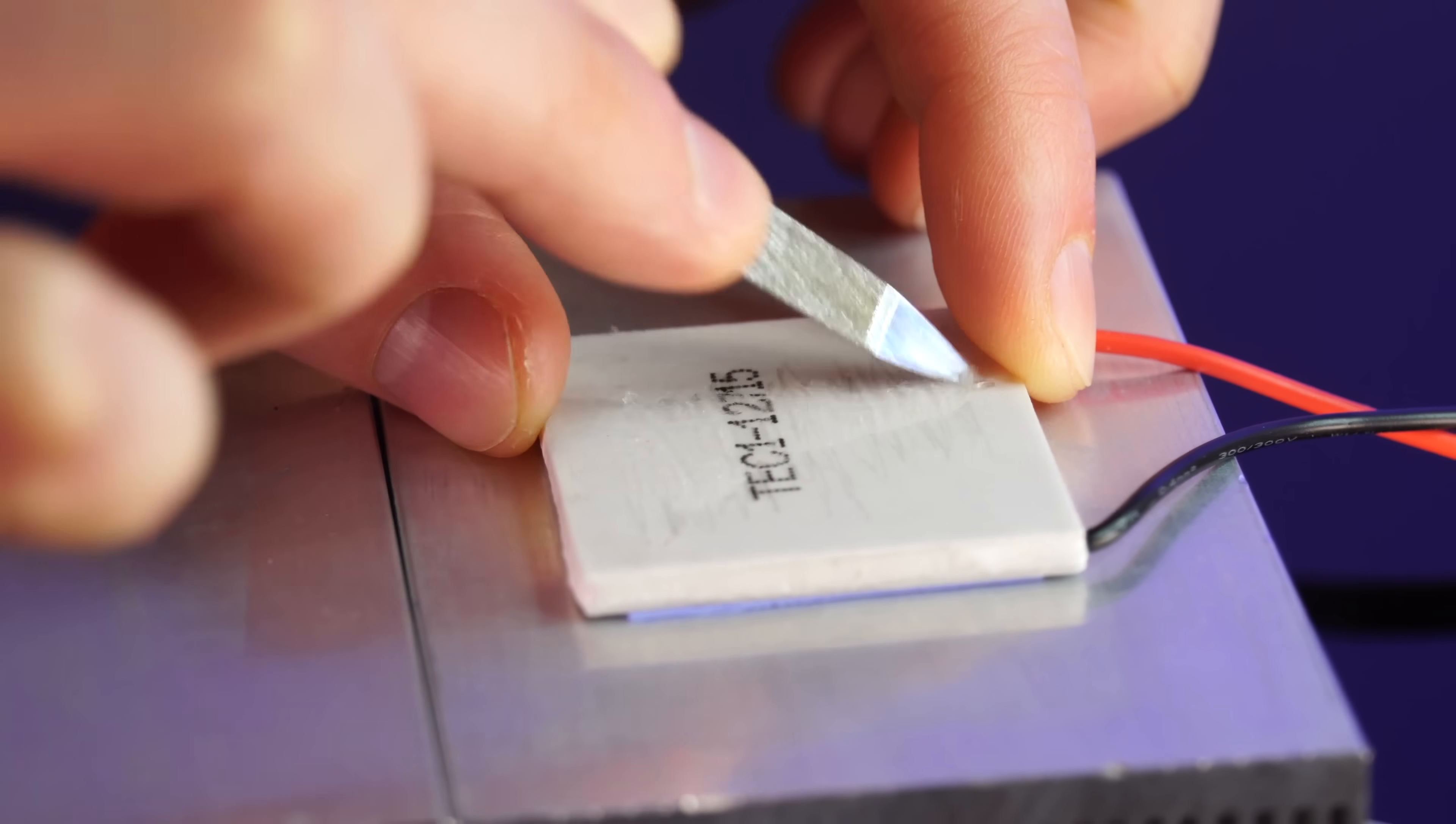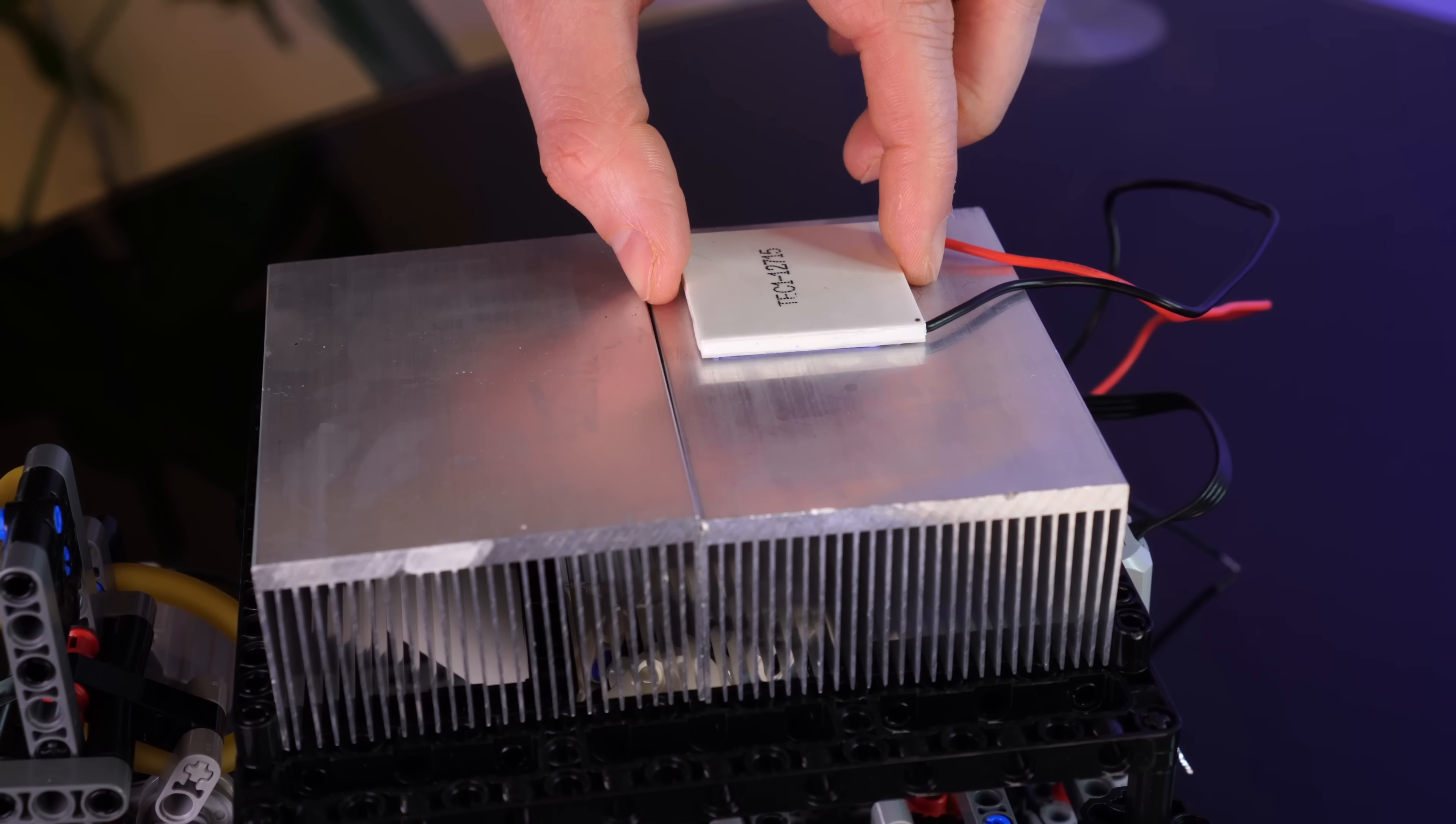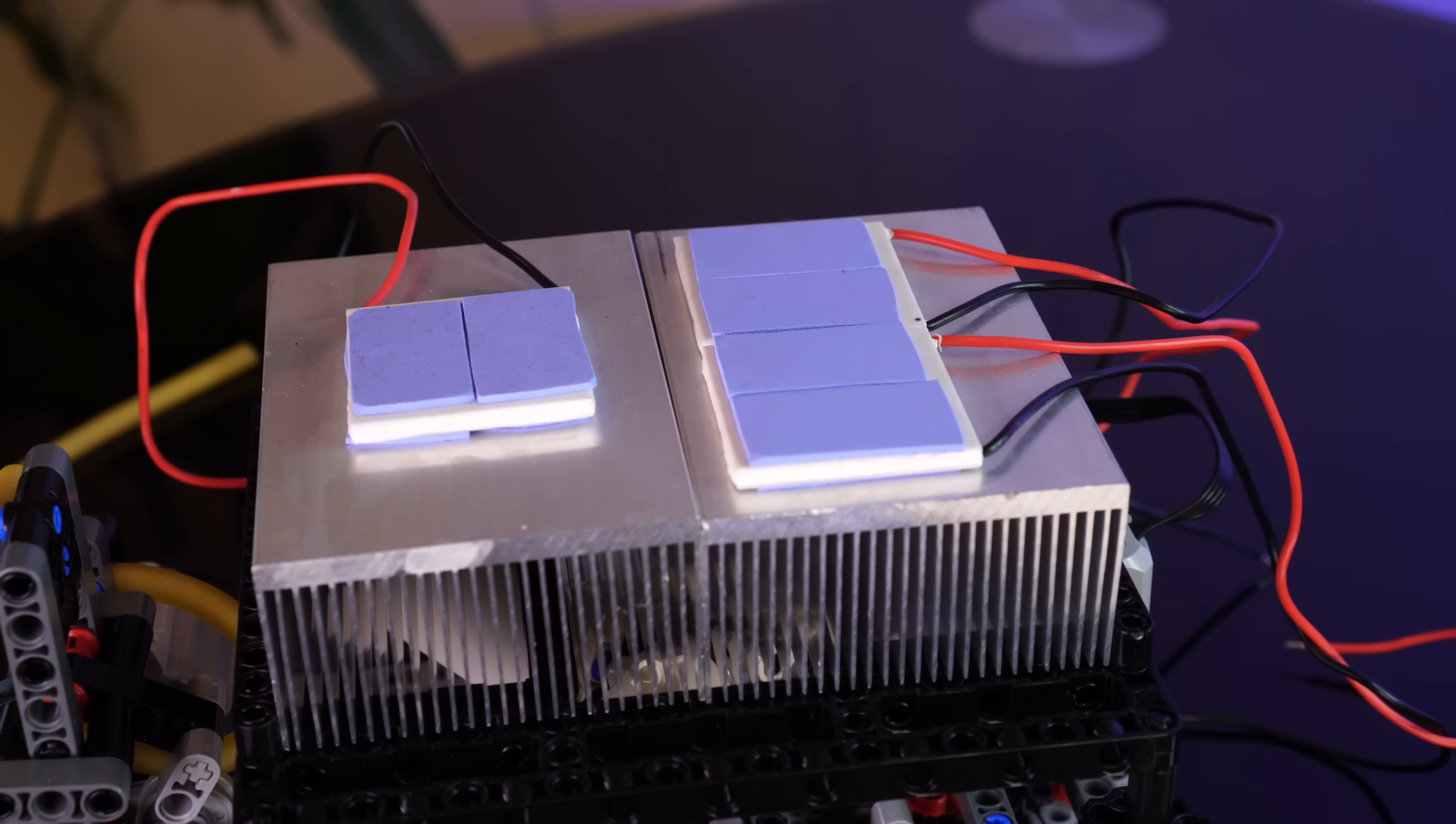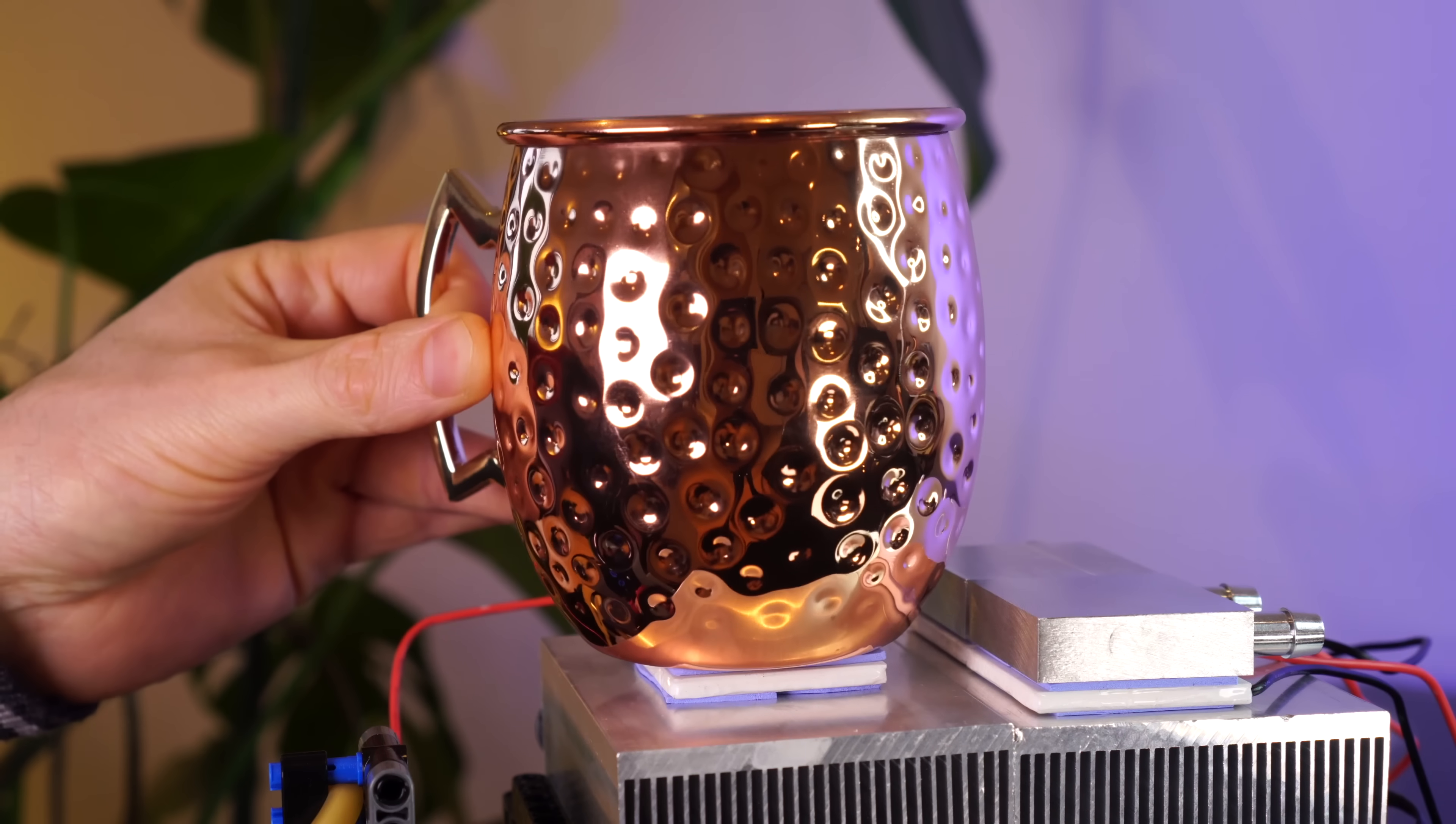Okay, so this looks like it might actually work. But you know what's better than one? Now about three. Two of these will chill the water blocks. And then one of them will cool my drinking cup.